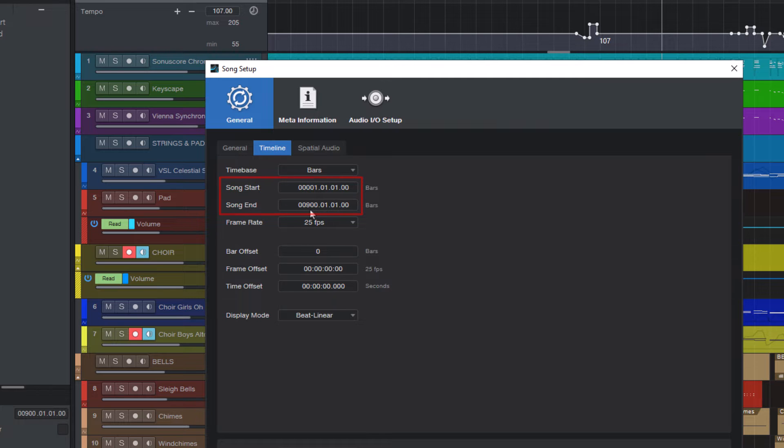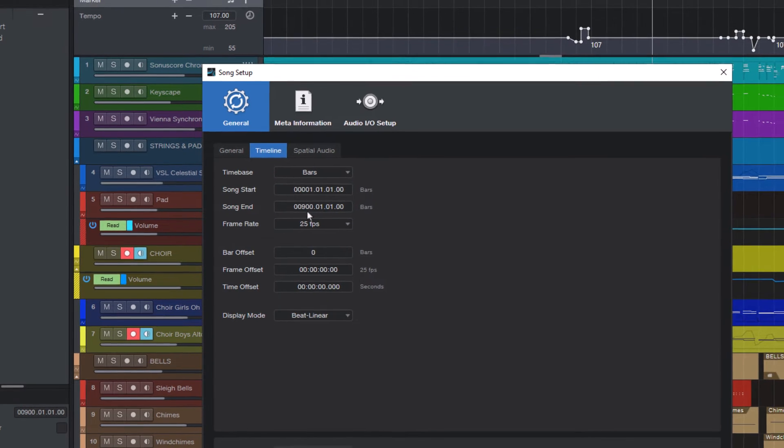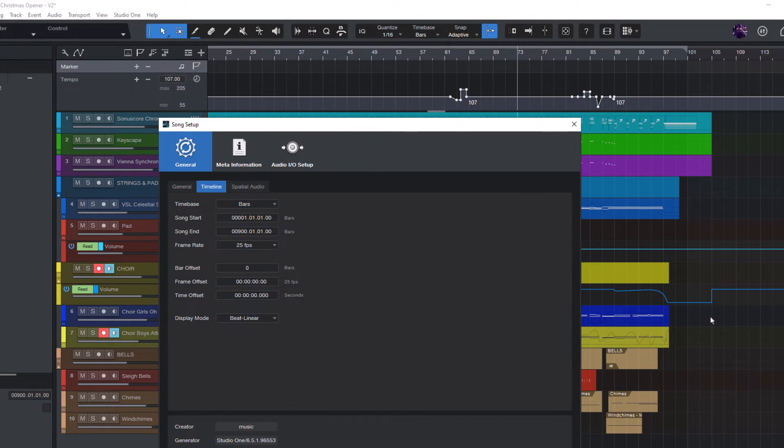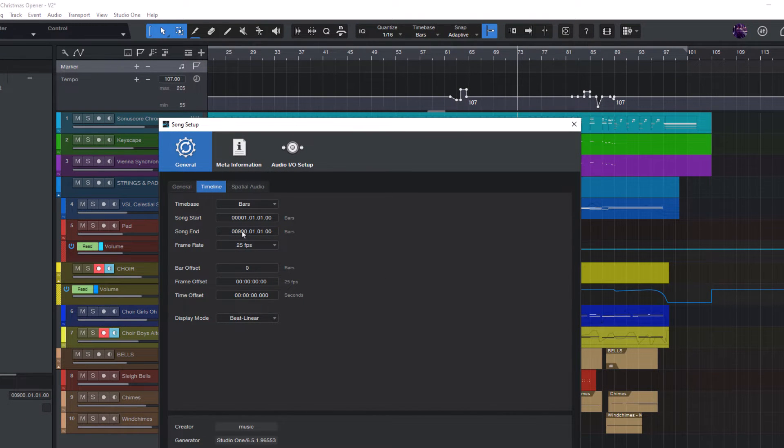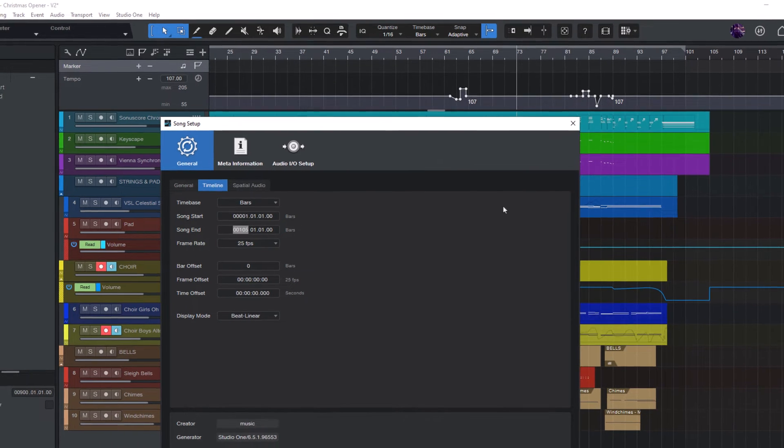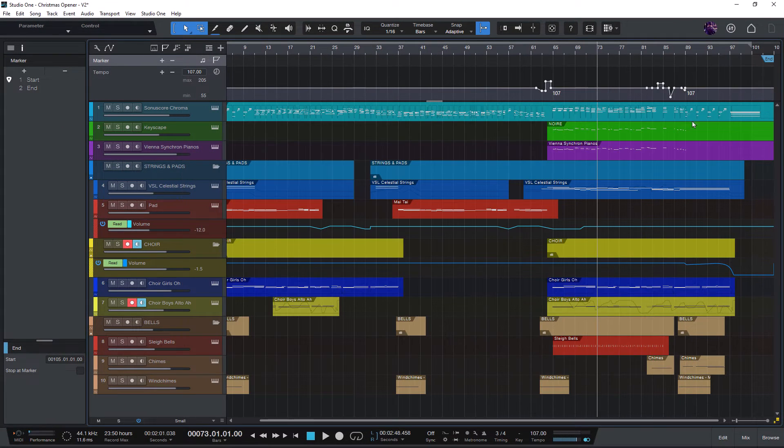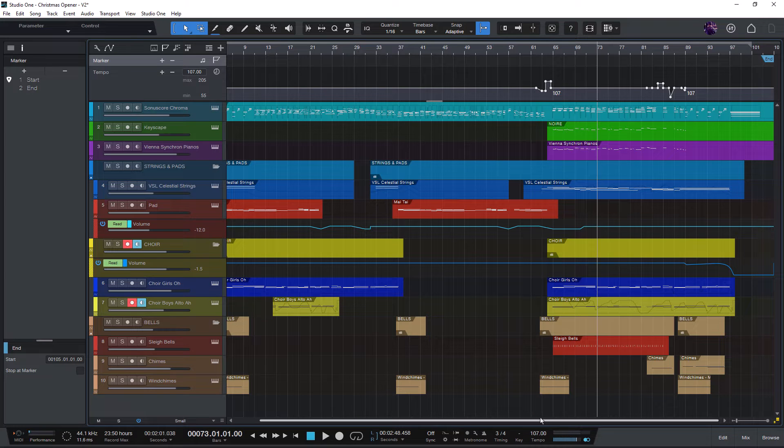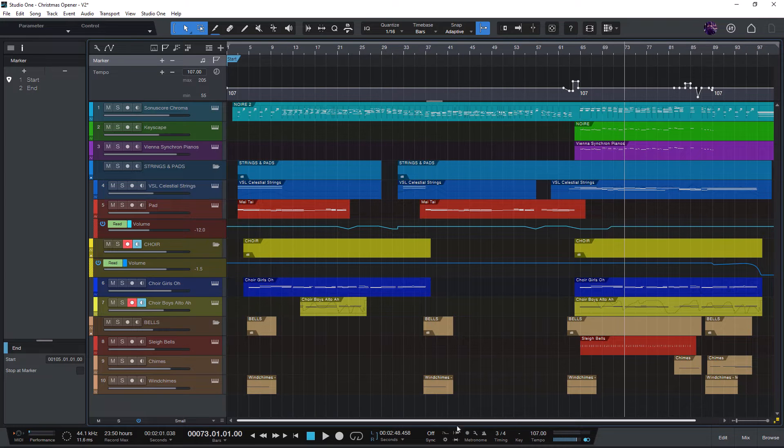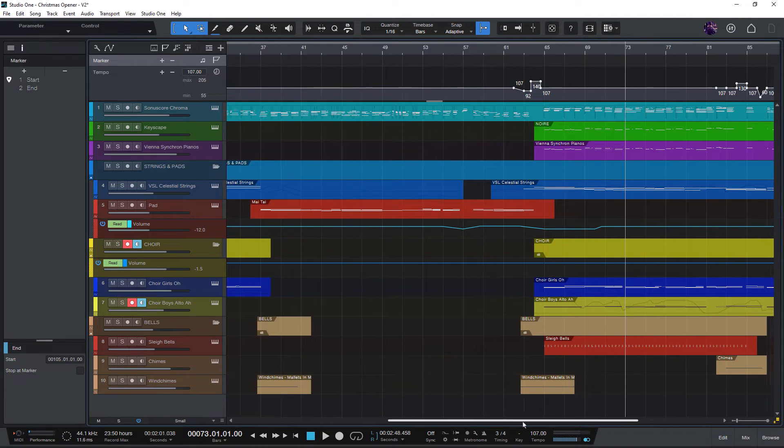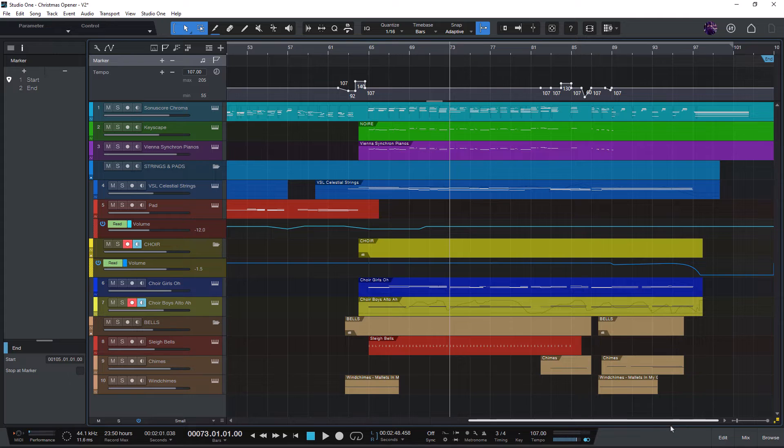But as you can see here in the arrangement our song ends much earlier. So I can just click on the bars, enter a lower value, click OK, and now the scroll range of our song really makes sense and it's much easier to scroll through the song.